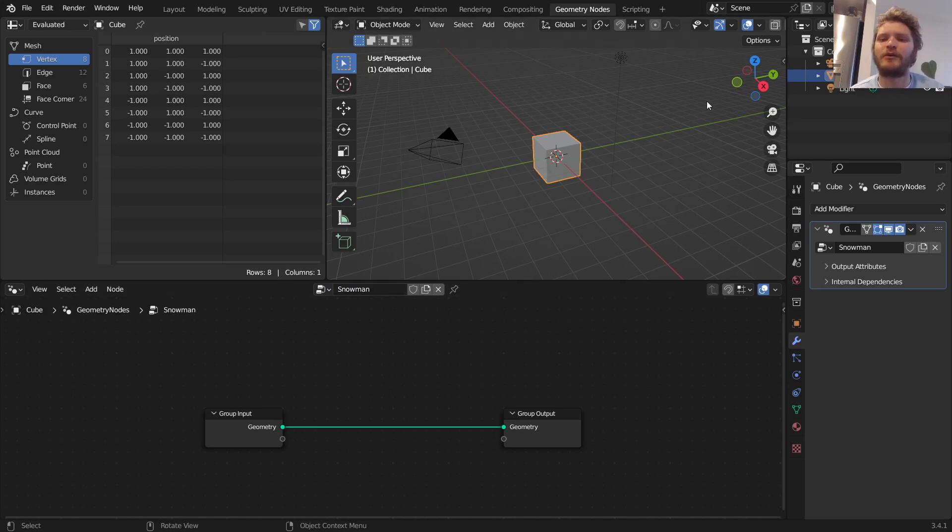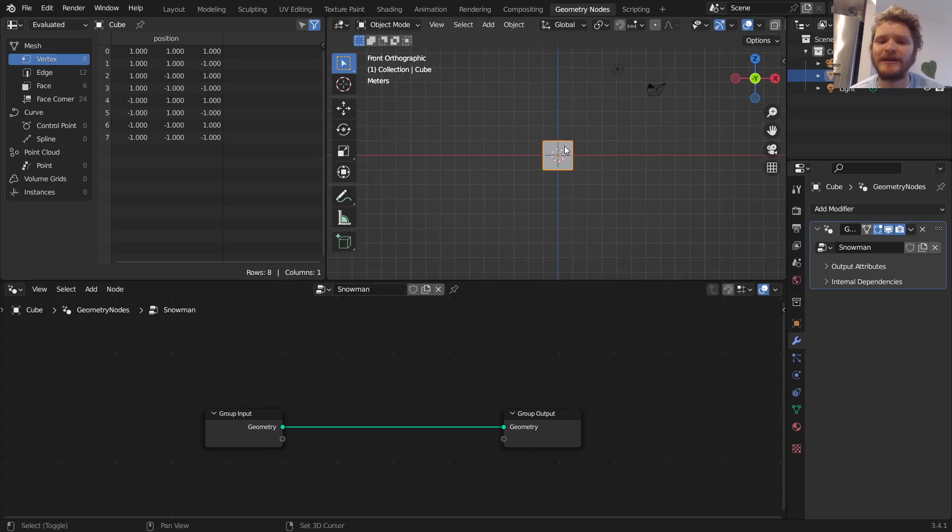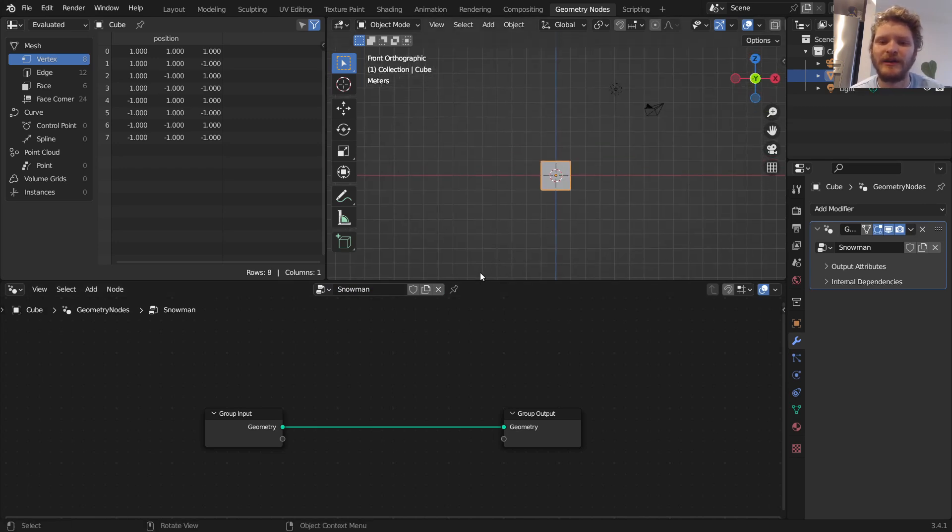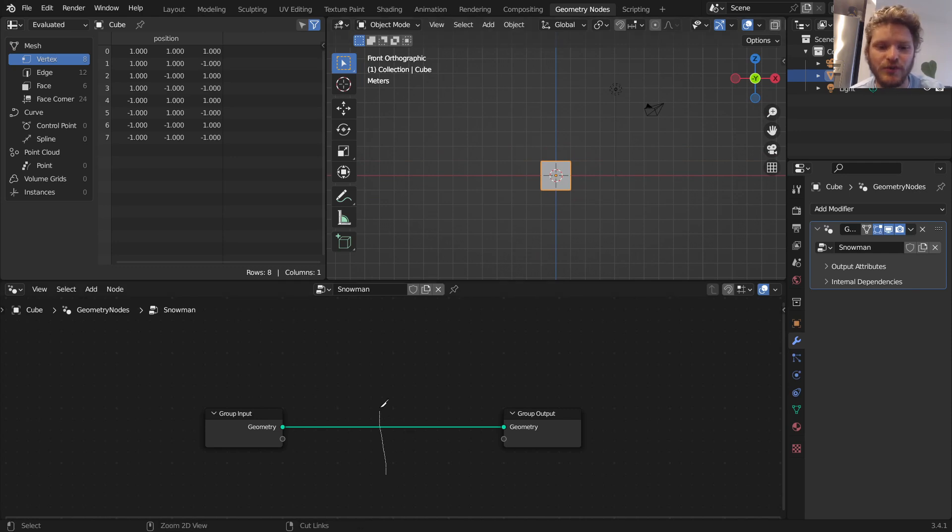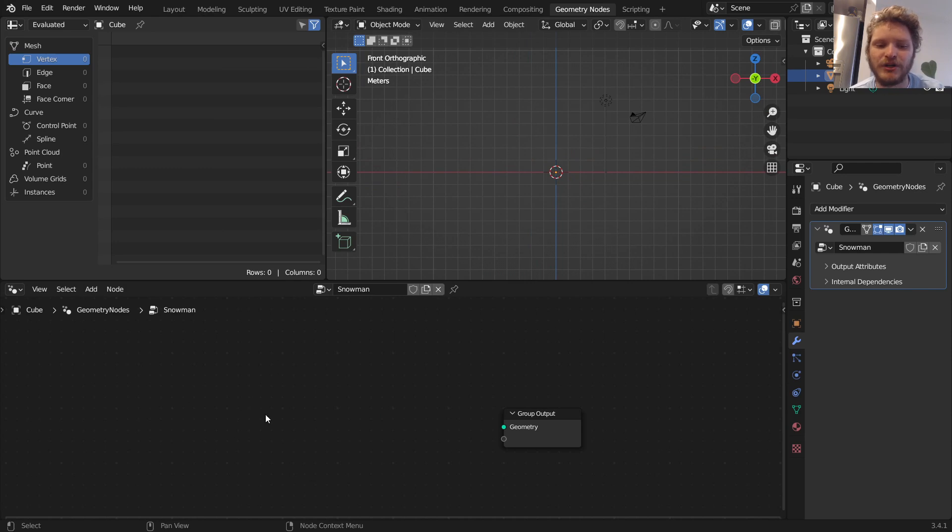Starting off with our cube, we're going to go to Geometry Nodes. We're either going to go to Add Modifier Geometry Nodes, click New, or what you can do is just go New here directly, and we're going to call this the Snowman modifier. Now let's think about what a snowman is. A snowman is basically not a cube.